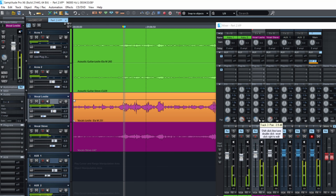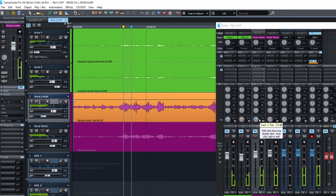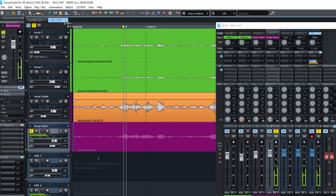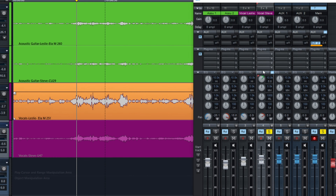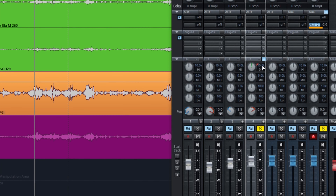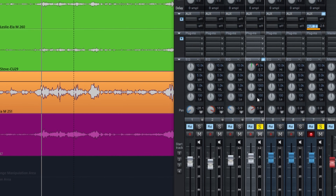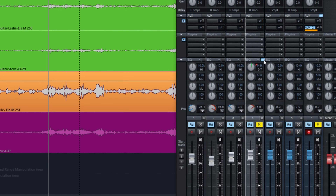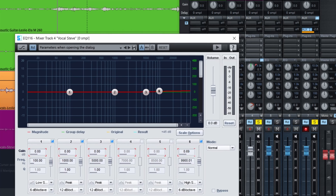It already sounds better. We could work a bit on the EQ. I think that Steve could be a bit clearer. You can do it with the onboard EQ right here — there are some frequencies already set and you can drag up and down to change them. Or if you want to go simpler, just right click on the little square and it will open the EQ like this. So let's listen.